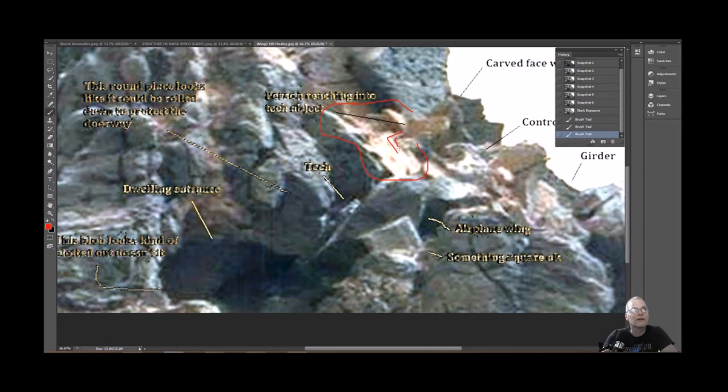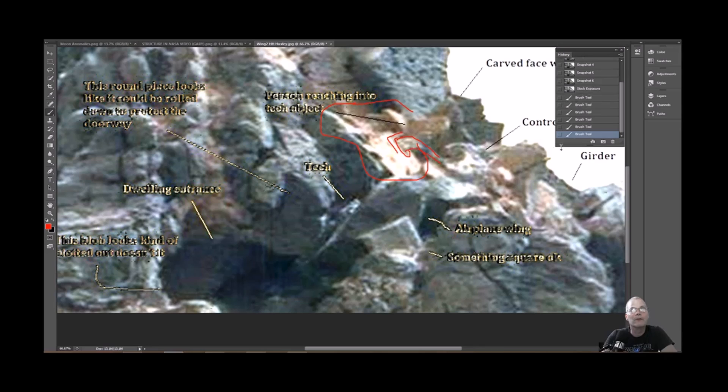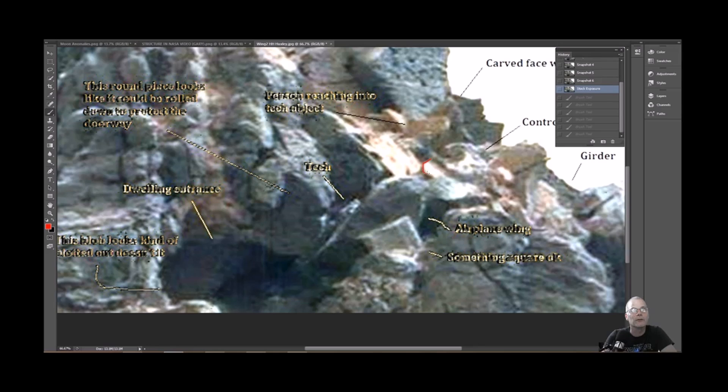It looks like it's slotted right here and we have what looks like this object coming off, going into this piece right here. I think this is pretty cool.